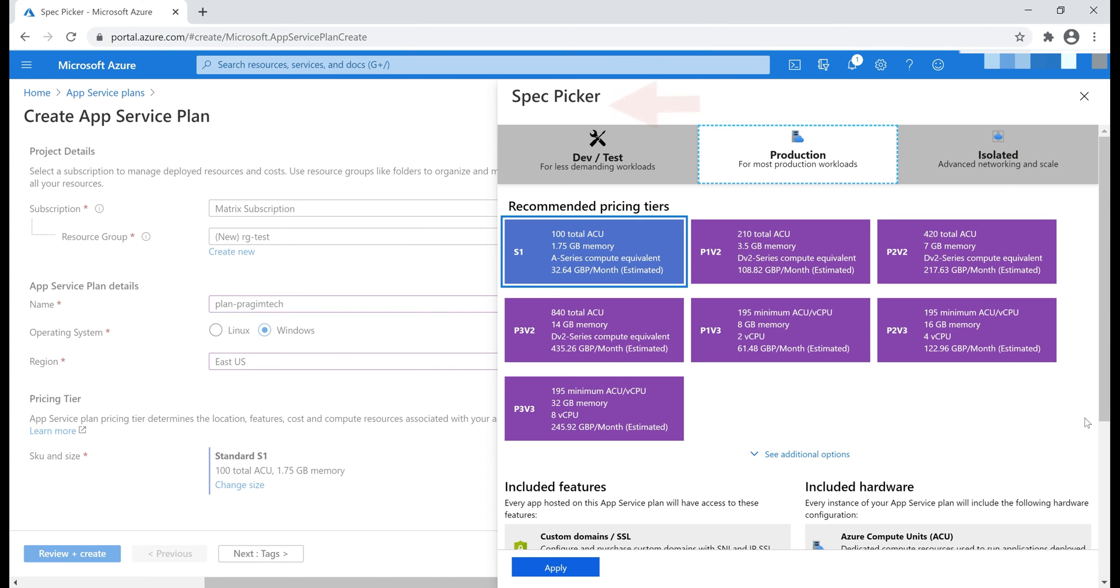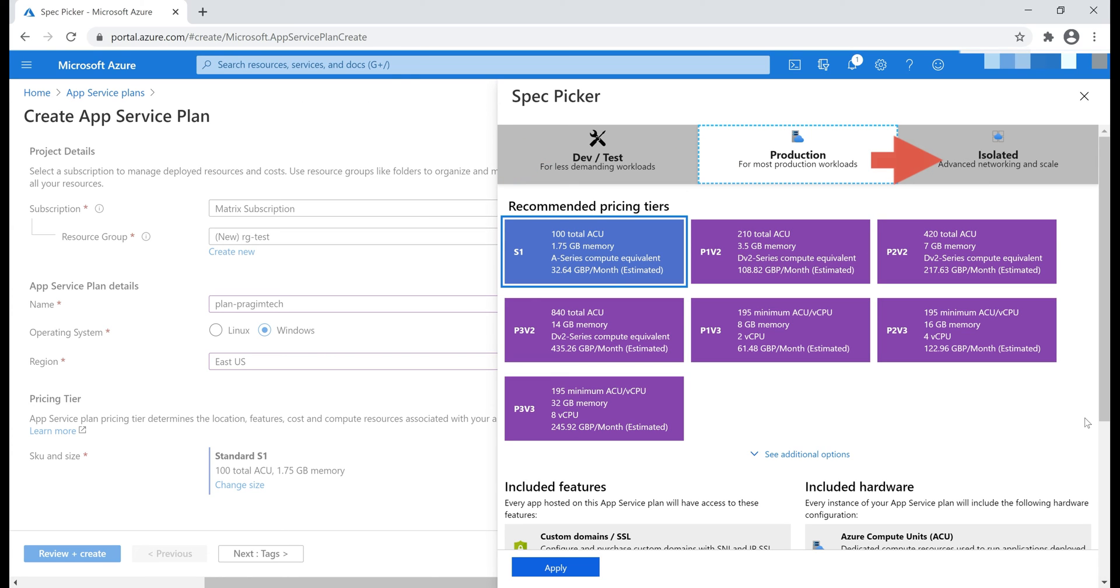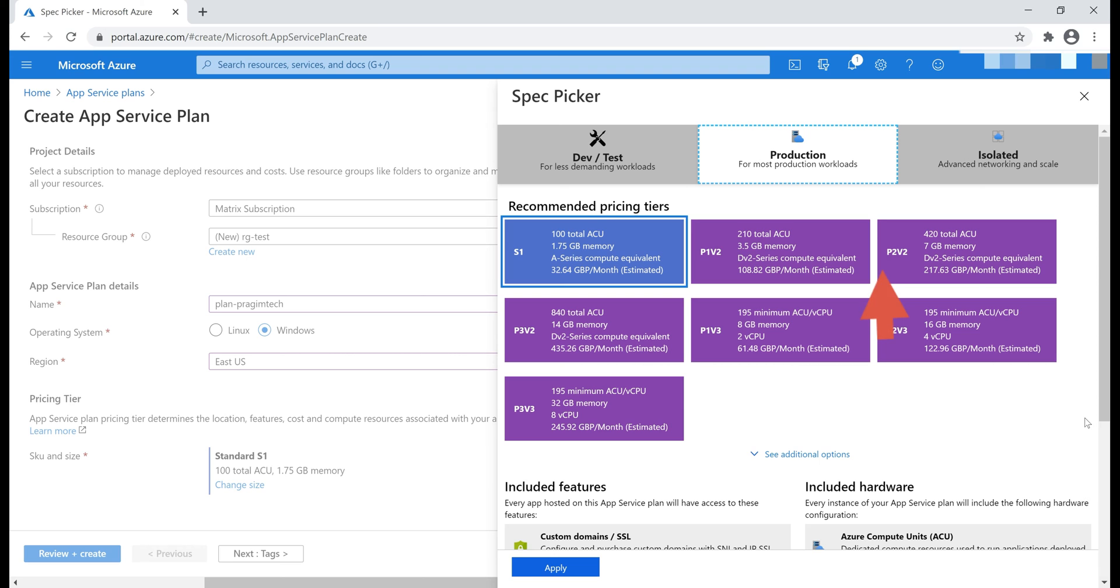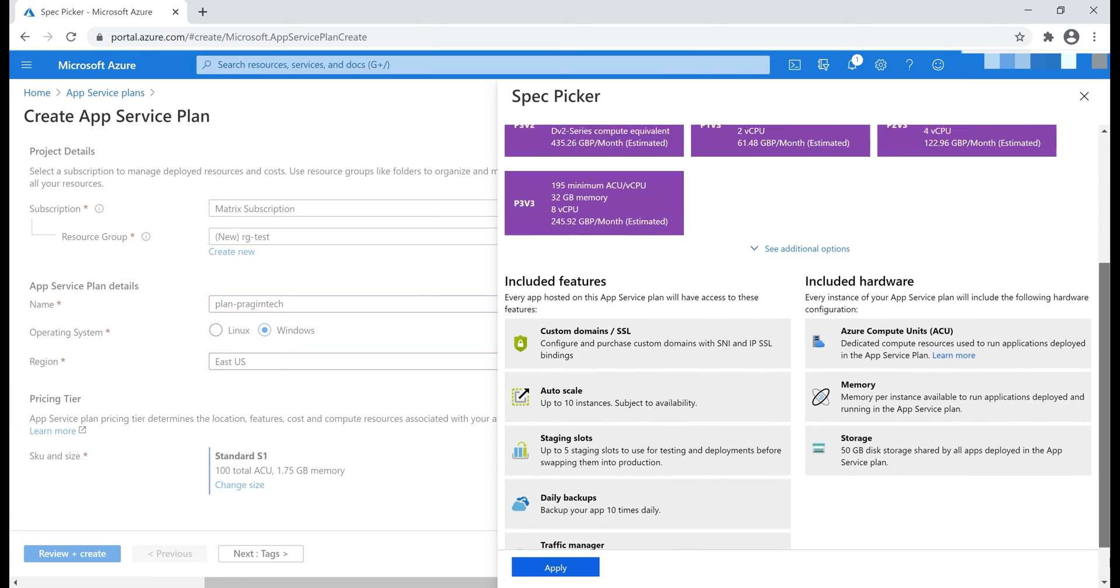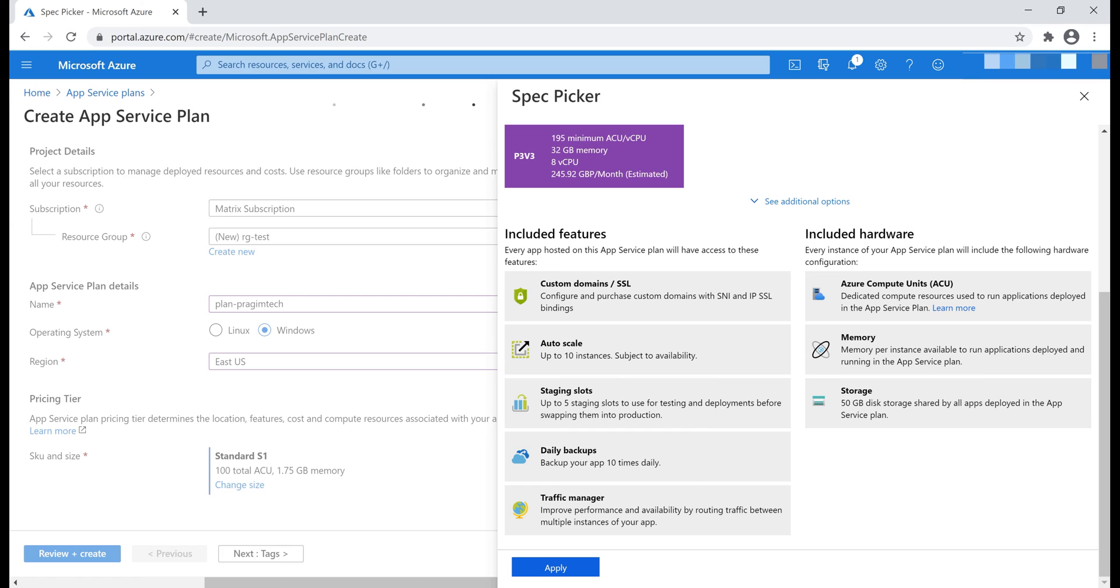What we have here is Spec Picker, and at the moment, we see three workloads here: Dev/Test, Production and Isolated. At the moment, Production workload is selected, and as the name implies, we use this workload for our production apps, and within this workload, we have several pricing tiers, like S1, P1V2, P2V2. At the moment, we have S1 pricing tier selected, and if we scroll down a bit, pricing tier is important, because it is the pricing tier that determines what you pay and what you get.